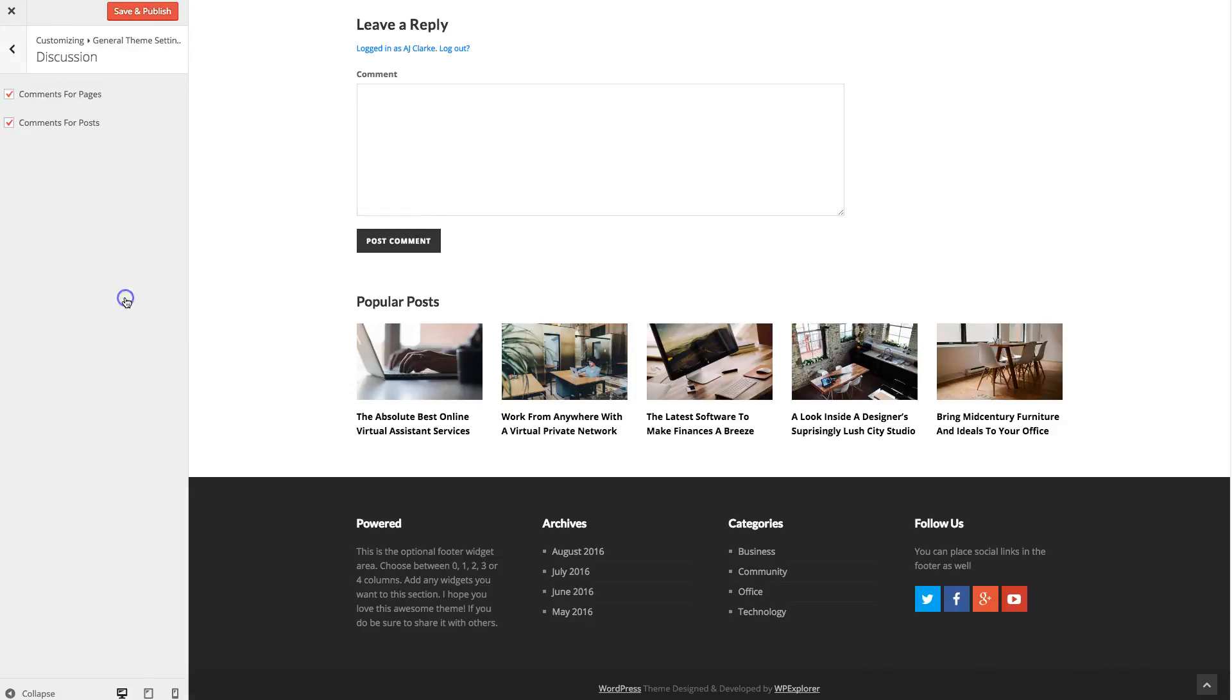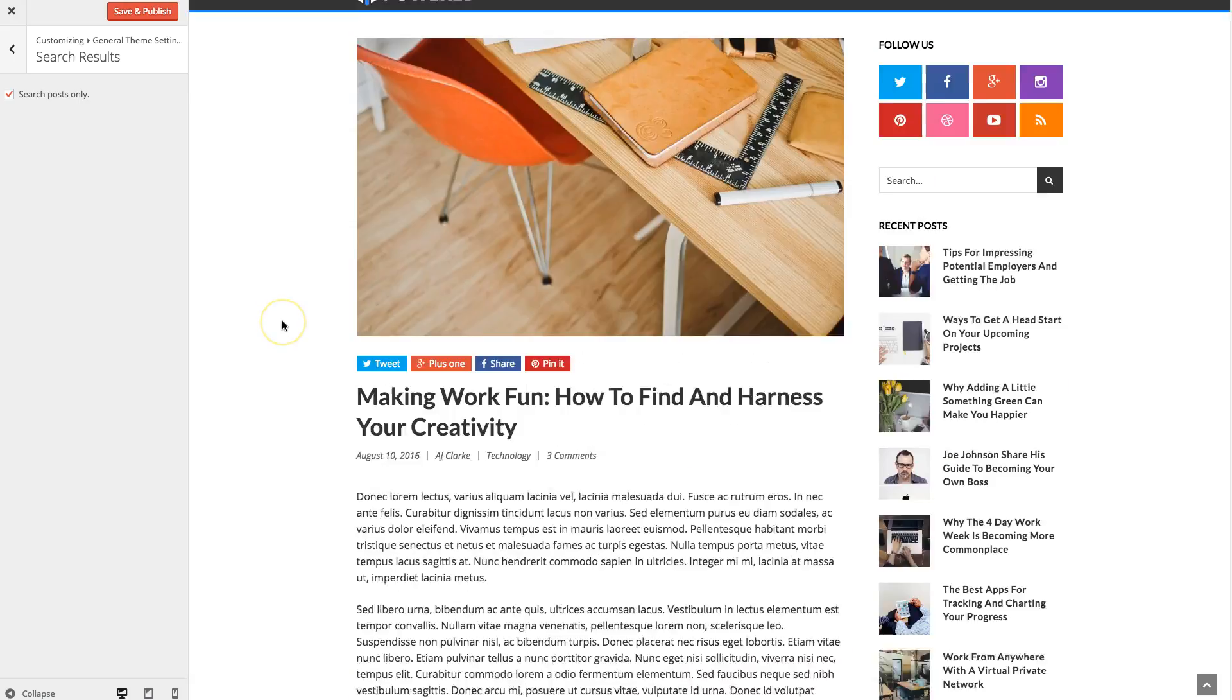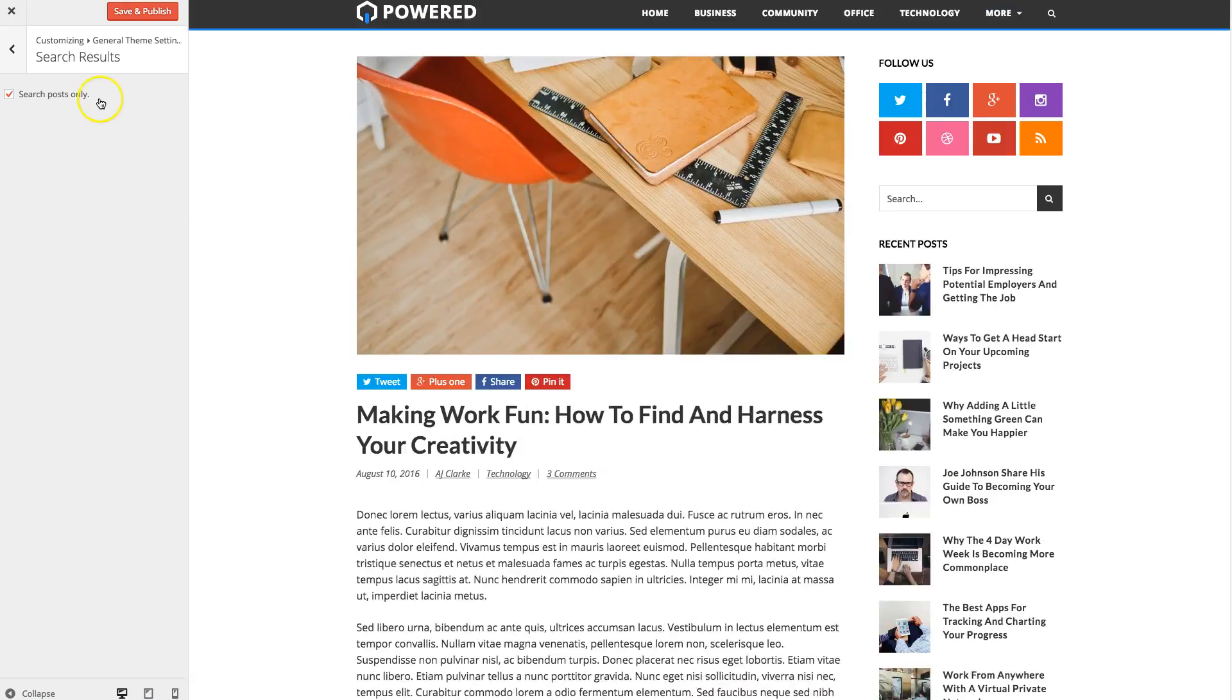Then under discussion, you can enable or disable comments for pages and posts. And for your search results, by default, it only displays posts. If you uncheck this box, it'll display pages as well.